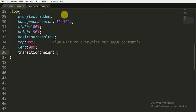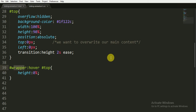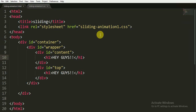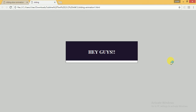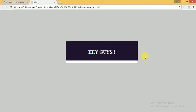When I hover over the wrapper, I want the top element's height to change. So I'm writing a CSS rule: on hover of the wrapper ID, the top element's height becomes 0%. I'm saving the file and opening it in the browser, and you can see that when I hover over it, the height animates to 0%.